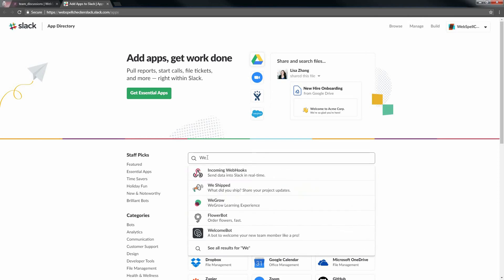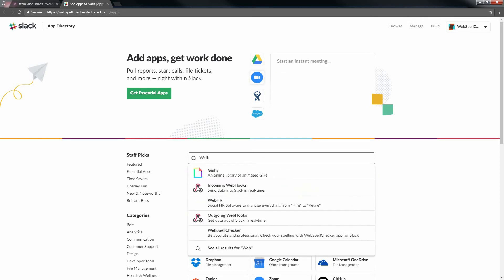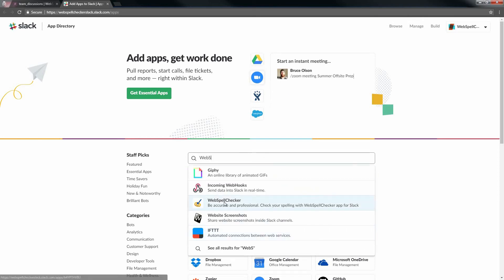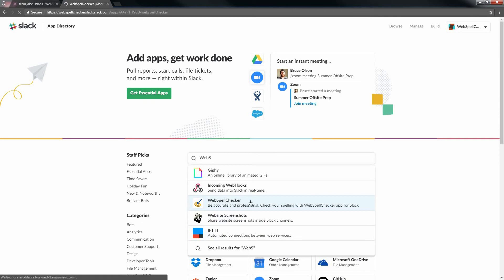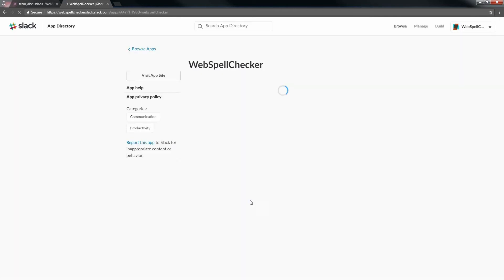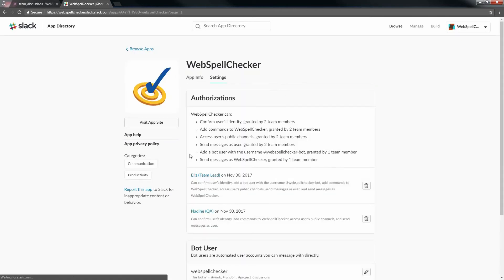Type WebSpell Checker in the search field. Choose WebSpell Checker and you will be forwarded to the WebSpell Checker app for Slack page. On the WebSpell Checker app page, click Visit App Site to add WebSpell Checker to your Slack team.